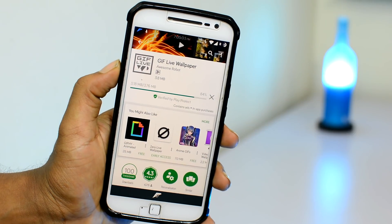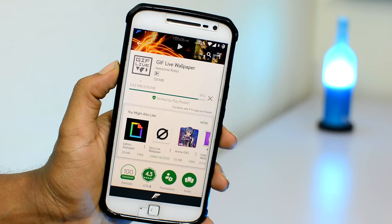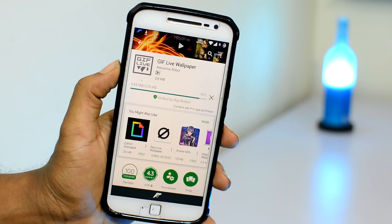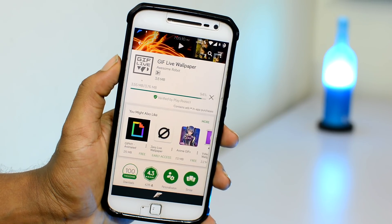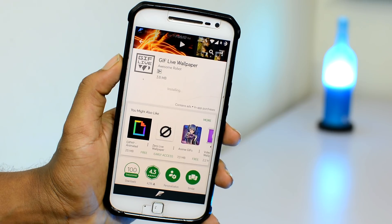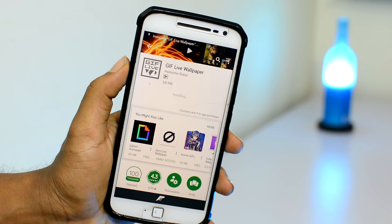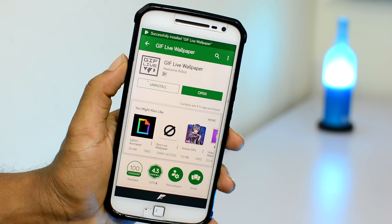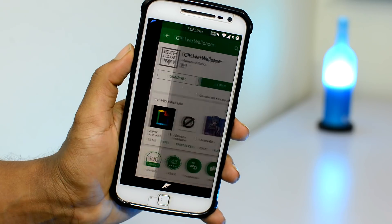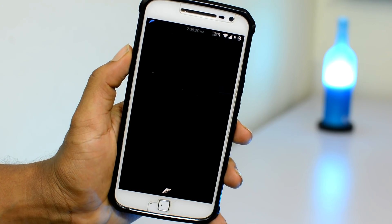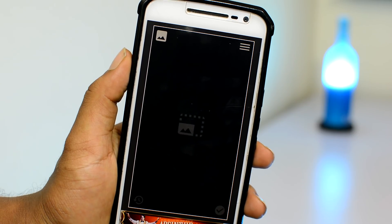Alright folks, first of all, head over to the Play Store and install this little app known as the GIF Live Wallpaper. This app will help you modify stock GIFs into beautiful looking home screen wallpapers. Once that is done, open it up, and with that we move over to Step 1.